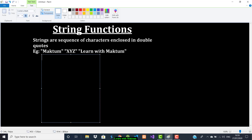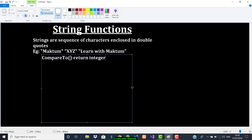Say you want to compare two strings — then we can use the function compareTo. This compareTo returns an integer value: it returns 0 if both strings are equal, and returns a non-zero value if they are not equal.